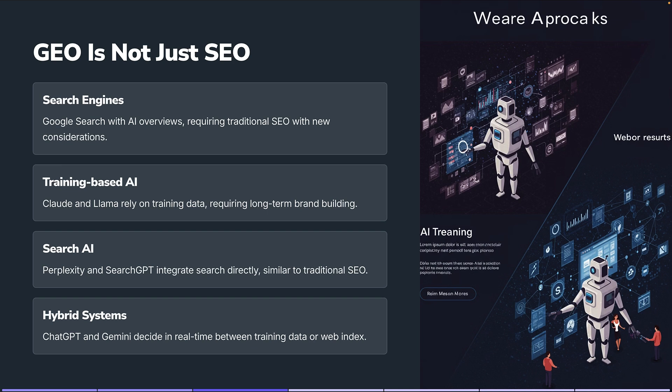Search AI platforms like Perplexity and SearchGPT do integrate search directly, so you have some similarities to traditional SEO, but it's not exactly the same because they've got their own models as well. They also rely on past data within their databases — that training data they use as well.